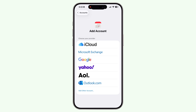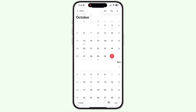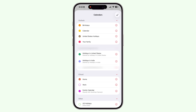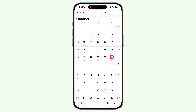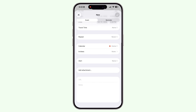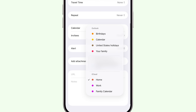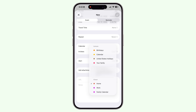Each account can bring its own calendars. Once the accounts are added, open the Calendar app, tap Calendars at the bottom, and you will see each calendar listed by account. You can toggle each one on or off. When you create a new event, you will see a field to choose which account the event should go into. All my work-related events go to my Google Workspace account, all my personal events go into my iCloud account, and all my family-related events go into my personal Gmail account.